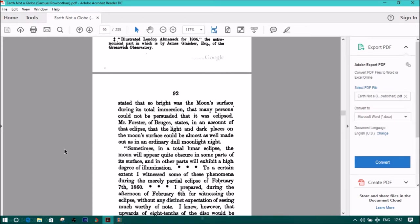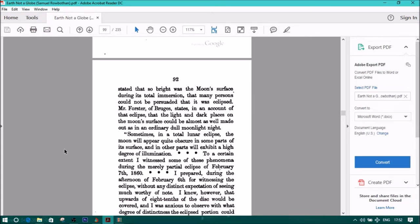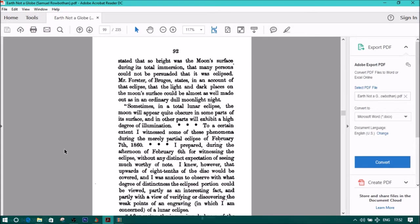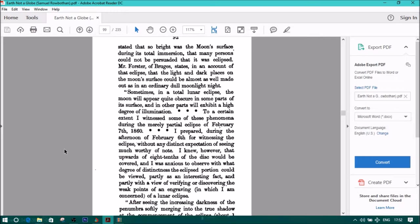It is stated that so bright was the moon's surface during its total immersion that many persons could not be persuaded that it was eclipsed. Mr. Forster of Bruges states, in an account of that eclipse, that the light and dark places on the moon's surface could almost be well made out as an ordinary dull moonlit night.